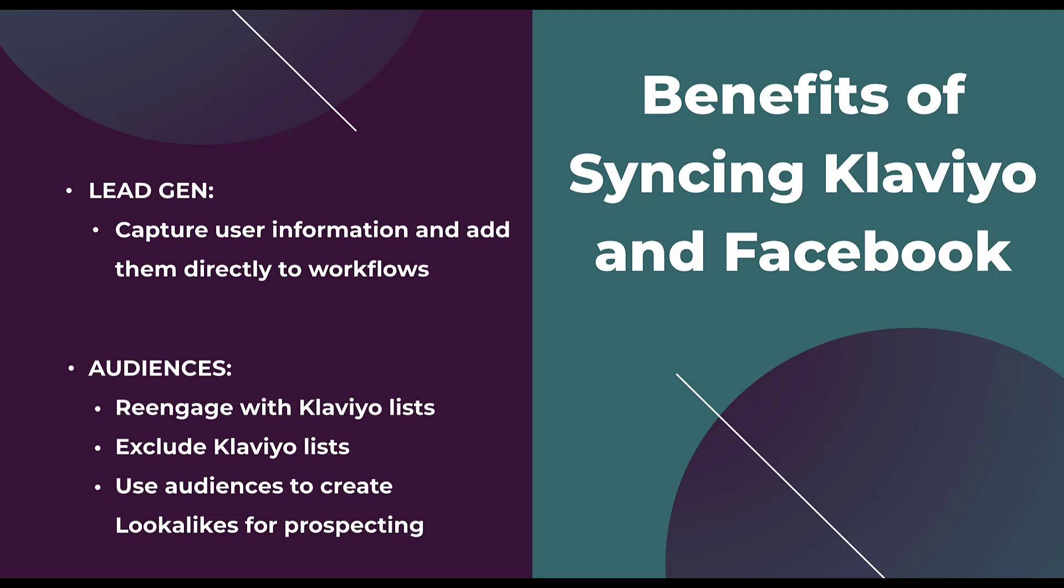On the audience front, there are a number of different ways you can use audiences from Klaviyo into Facebook. If you have a high value list in Klaviyo that you want to re-engage with through remarketing, you can utilize that as a targeted custom audience in your campaigns. You can also utilize those same lists to exclude users from your Facebook ads campaigns. Maybe these people are already customers or they've opted out of advertising or follow ups in the past. This way you can leave them out and you're not going to be spending money on people that aren't going to help your business succeed.